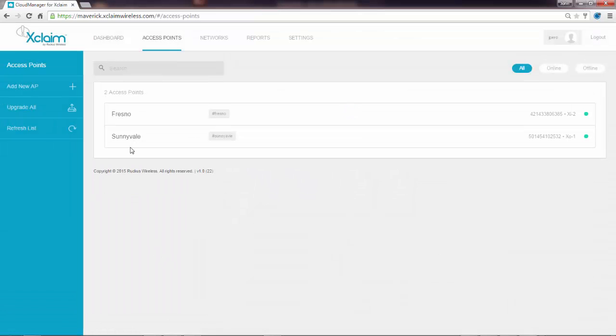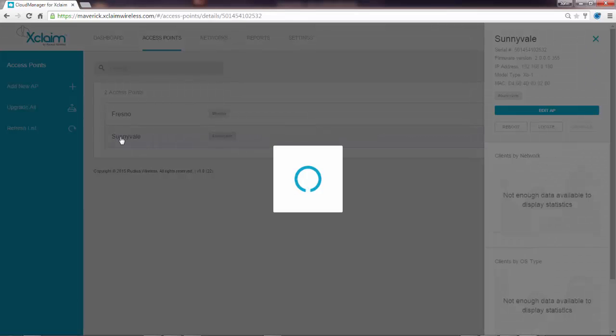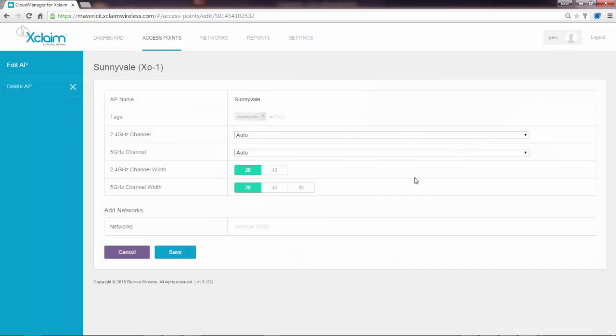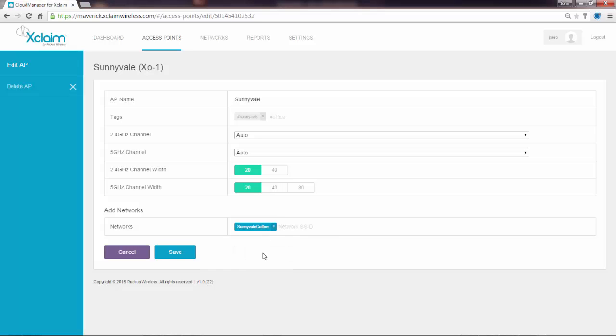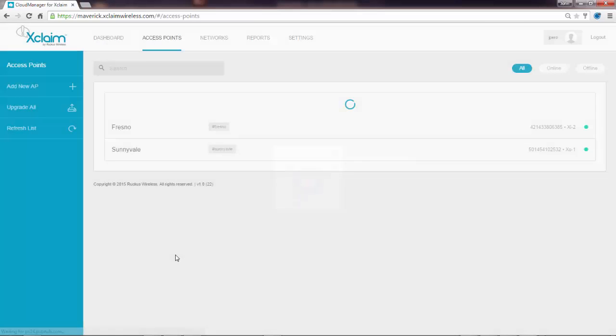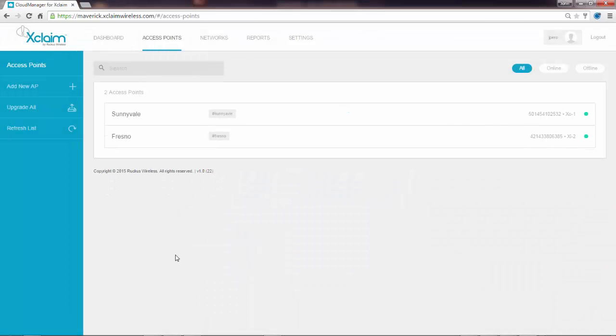I'm going to click save. And I'm going to go to my Sunnyvale, edit the AP, assign the network. This is my Sunnyvale coffee. Click save. So now I've added the SSIDs to both access points.